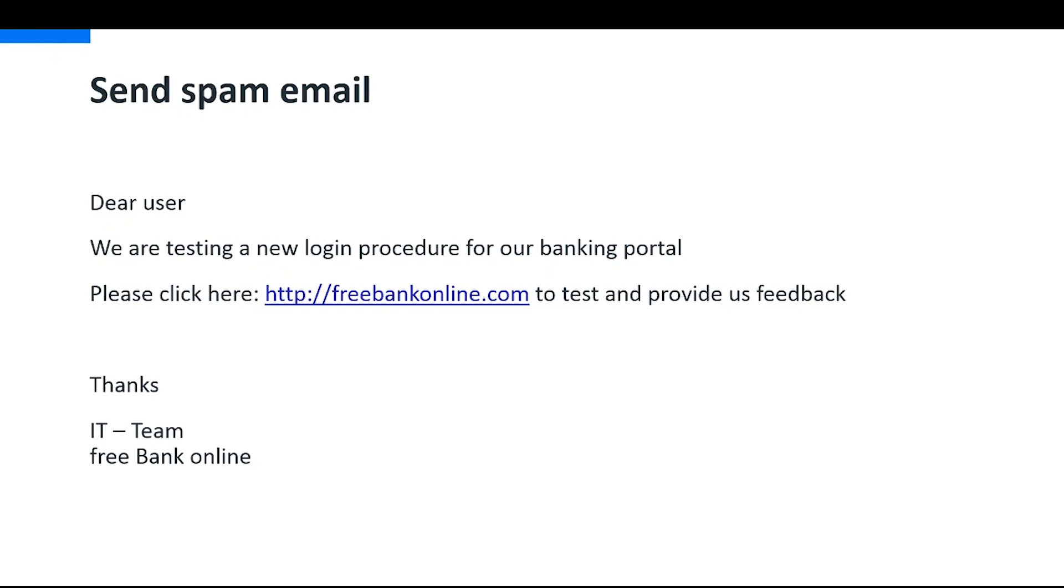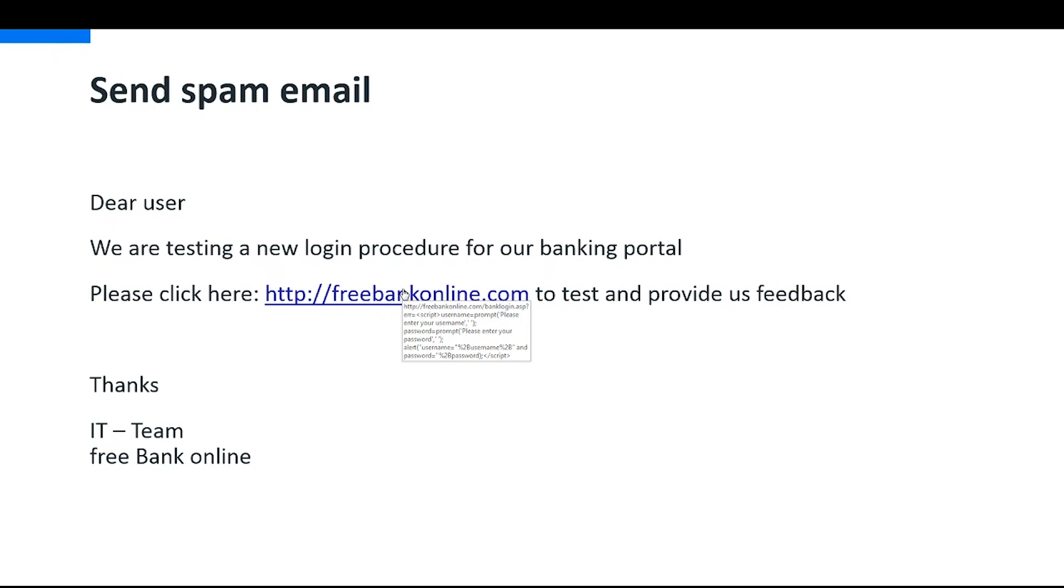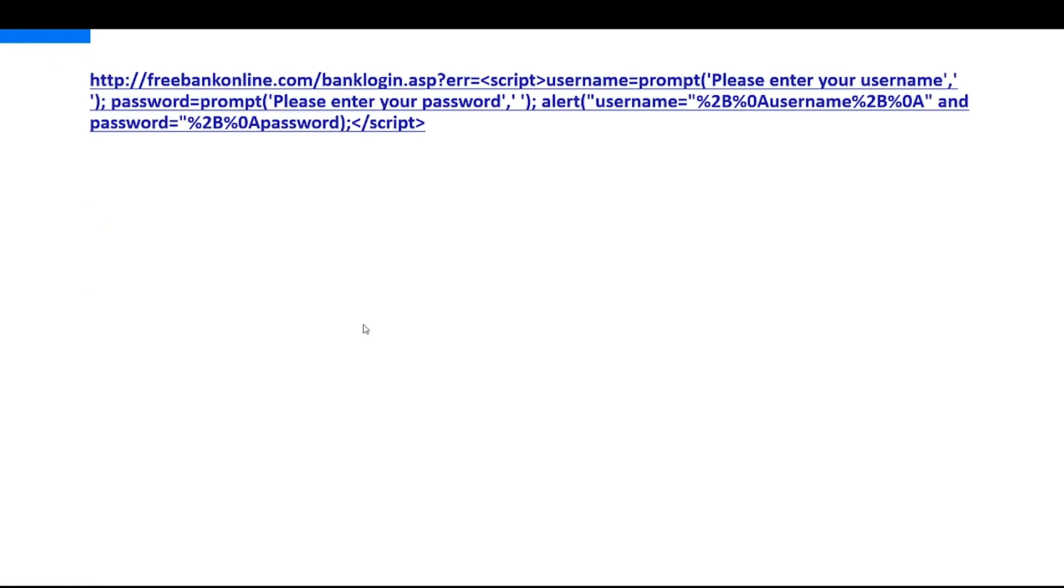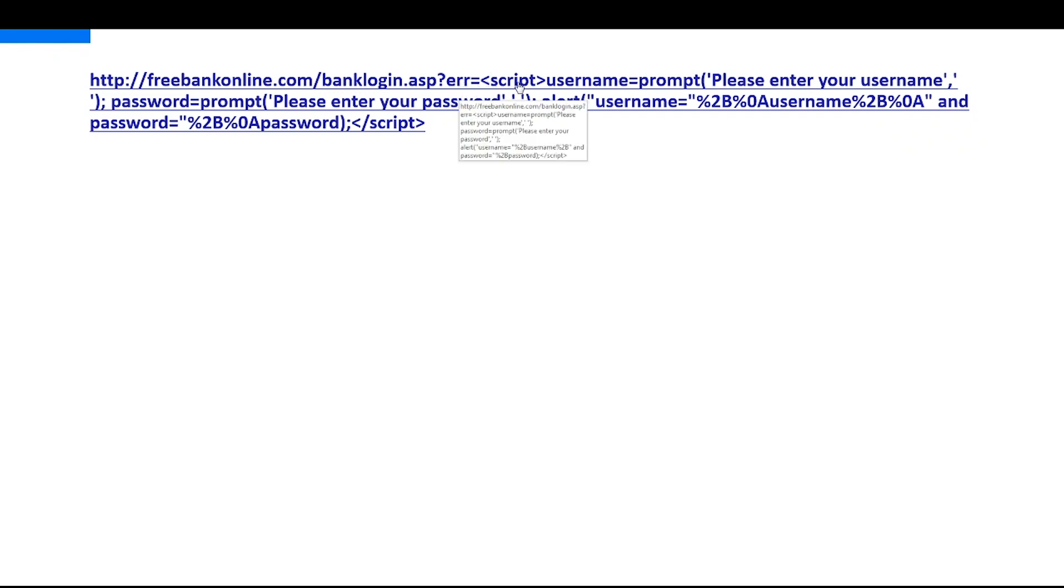If we hover over it, so we are an application security aware user, we hover over it and we see the first thing here. Well, this guy is really going to Free Bank Online, this link. Yes, there is some additional stuff behind that which might look goofy, but it's going to Free Bank Online. So we see here the full link which is behind that link. So we see here we open actually our error page and we ask for a username and a password.